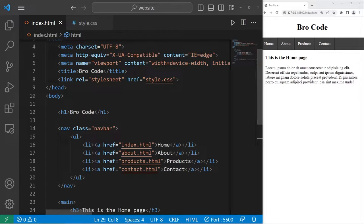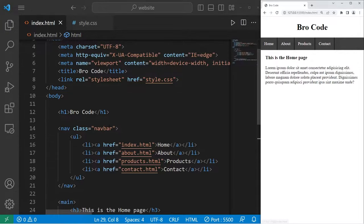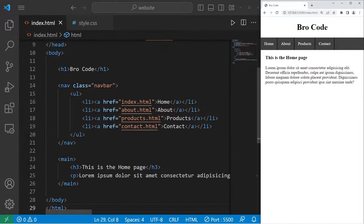Hey everybody, in today's video we're going to create a navigation bar using HTML and CSS, so let's get started.